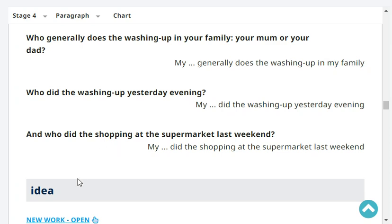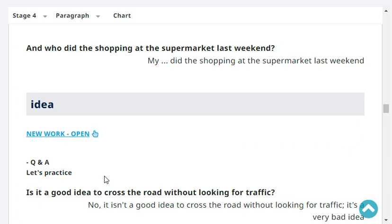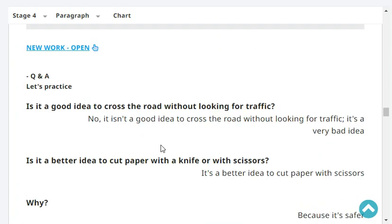Very good. And who did the shopping at the supermarket last weekend? My mother did the shopping at the supermarket last weekend. Very good.